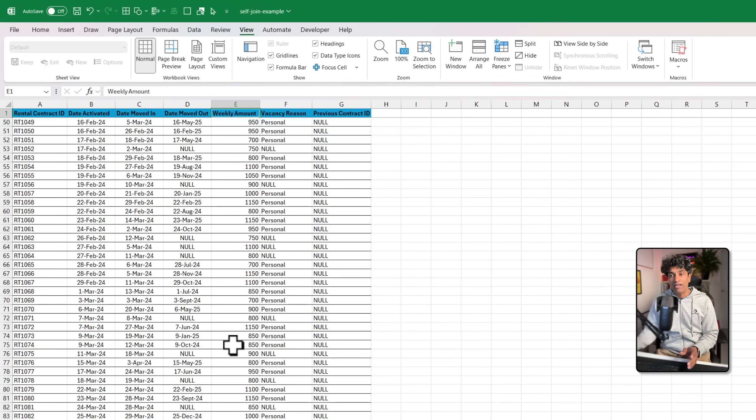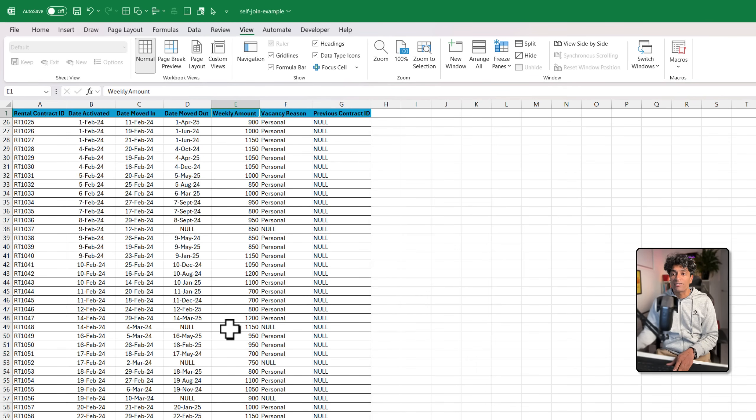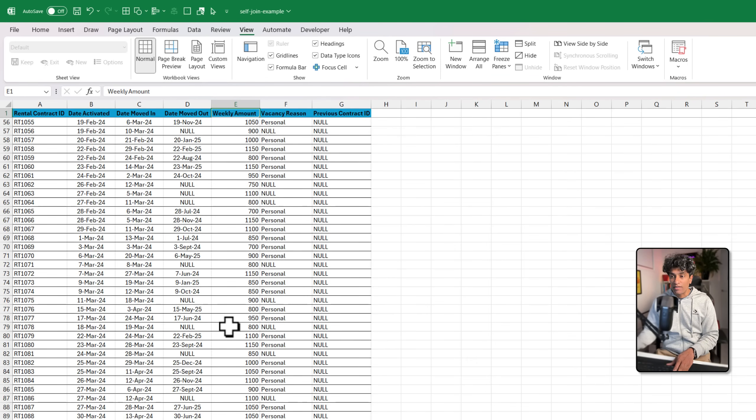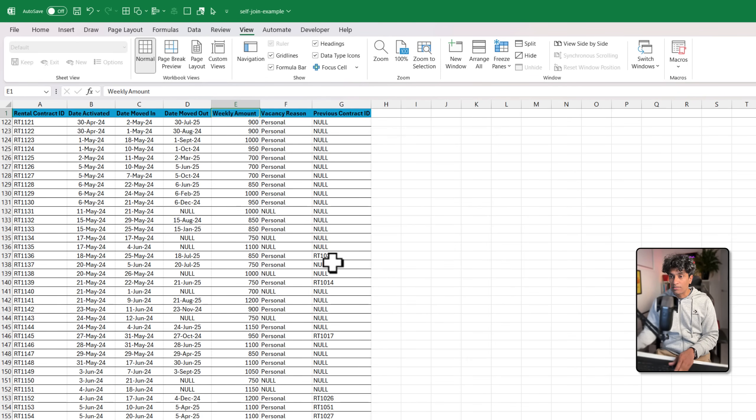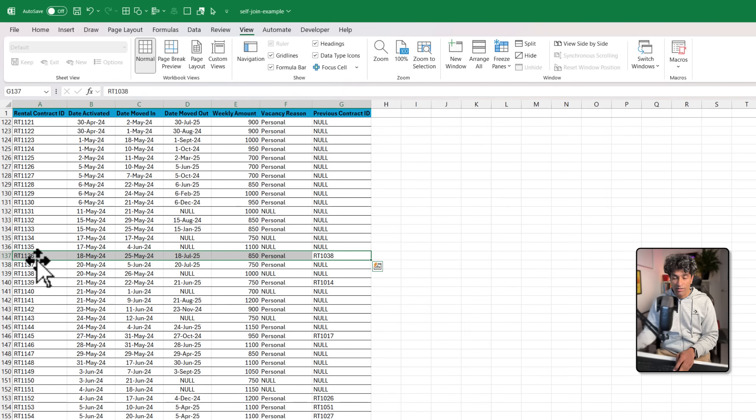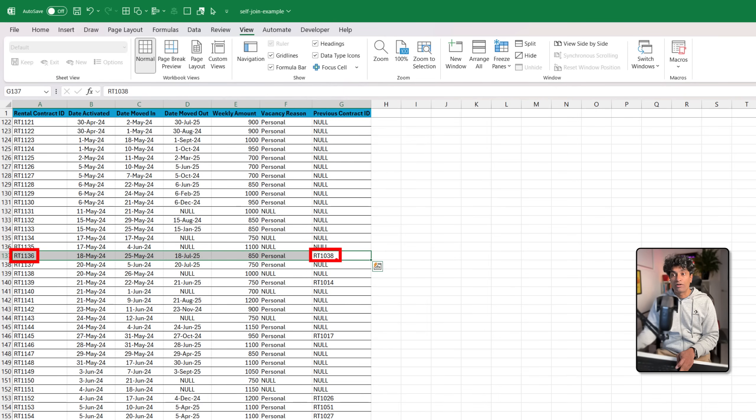Specifically, what we're trying to understand is, for example, let me pull up a contract. Here is contract RT 1136 and they have a prior contract 1038 with us.